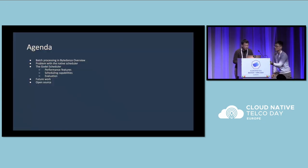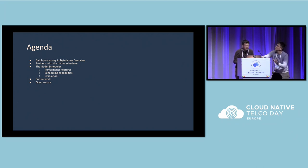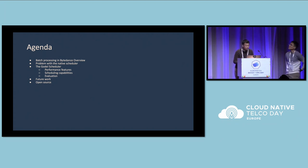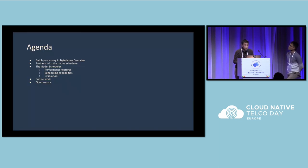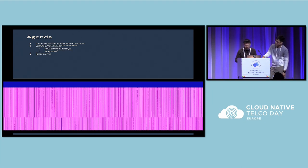Let me show you the agenda. First, I will have a brief introduction about our batch processing overview. We will focus on the problem with the Kubernetes native scheduler, and why we developed the ByteDance unified scheduling to support all of our workloads — we call it the Godel scheduler. We will then cover the performance and capabilities, including evaluation, and at last, a brief introduction about future work and our open source.